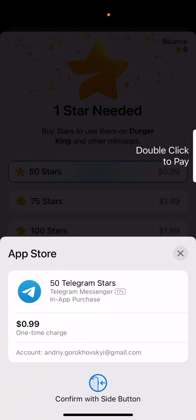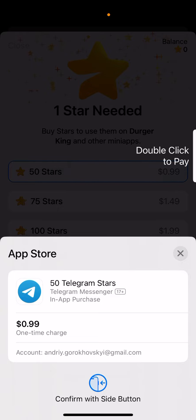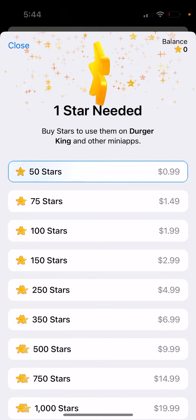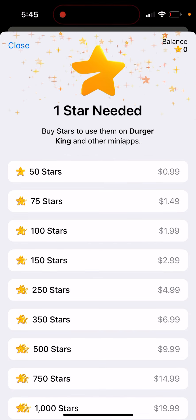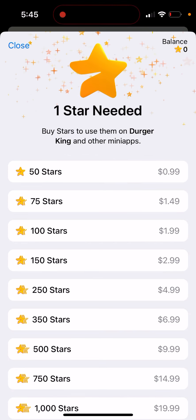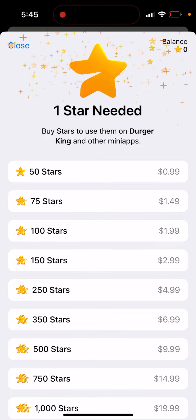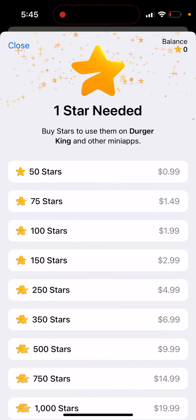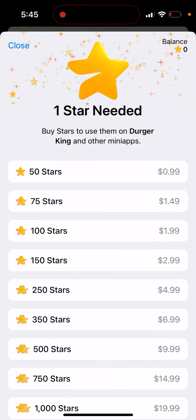That's basically the process. You can use these stars in different Telegram games, to support creators and influencers on the app, and all kinds of things. You will see your stars in the balance at the top — so try it out.